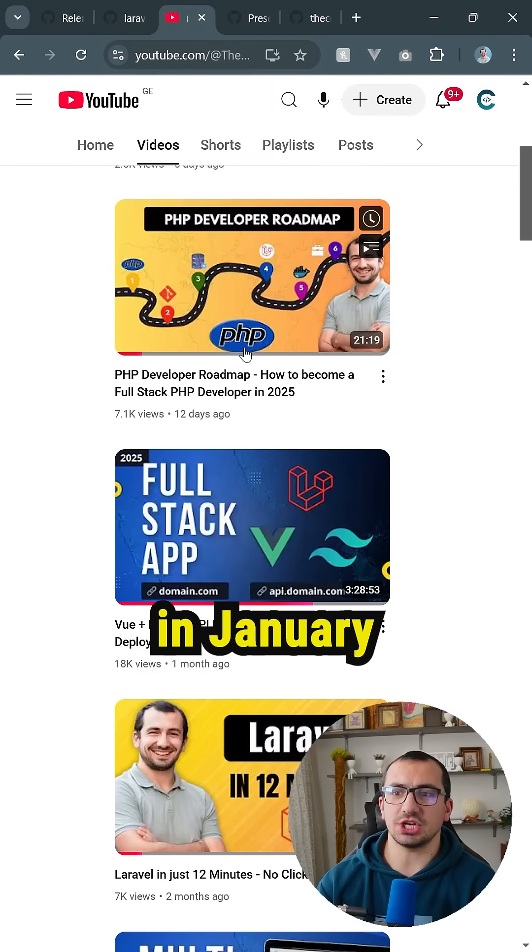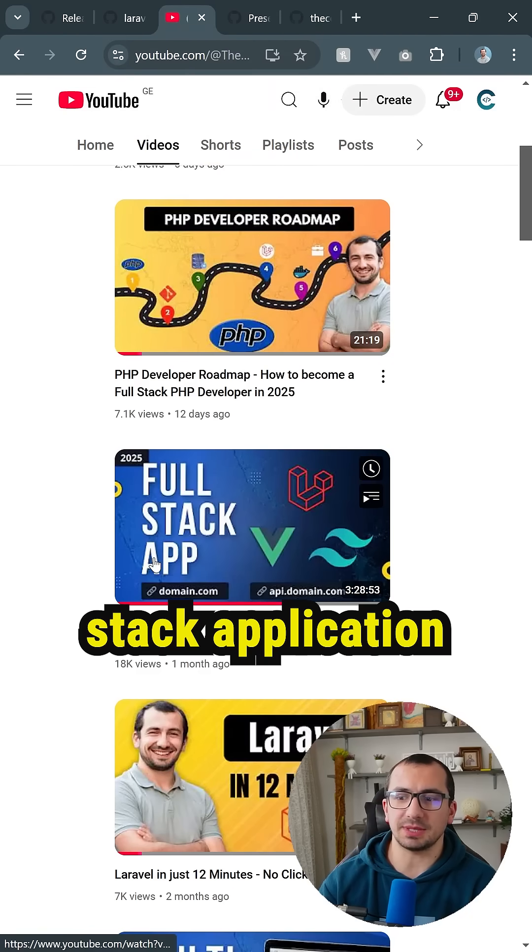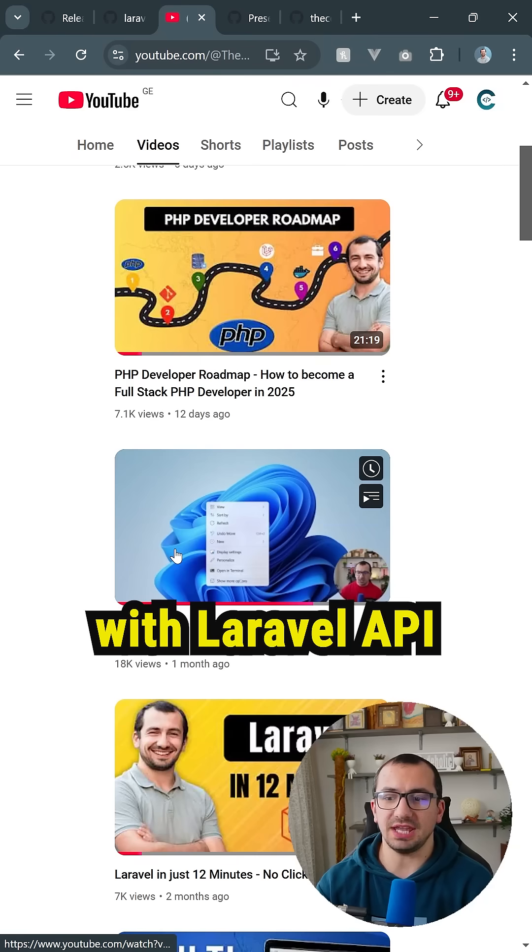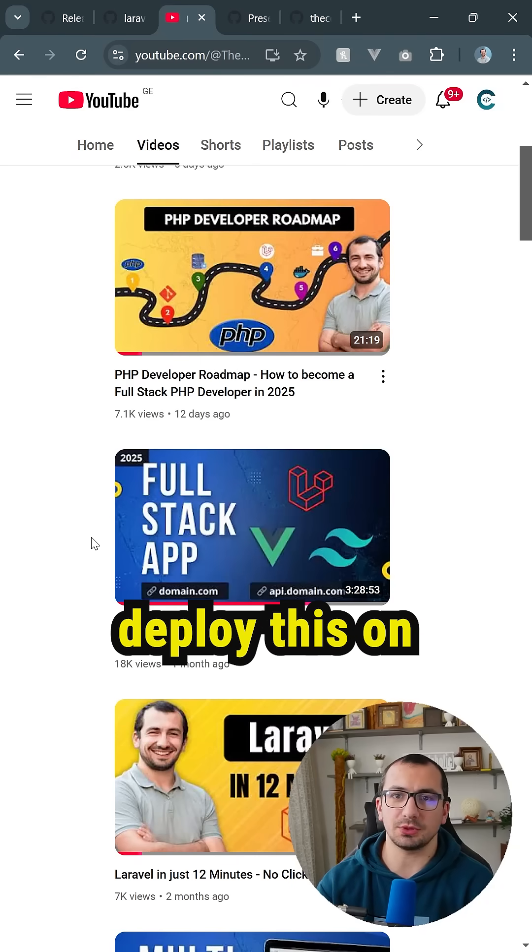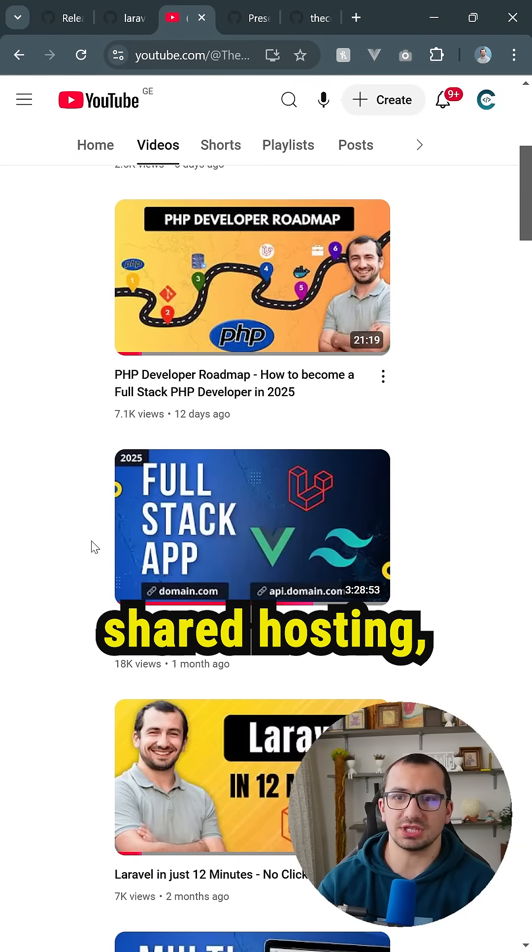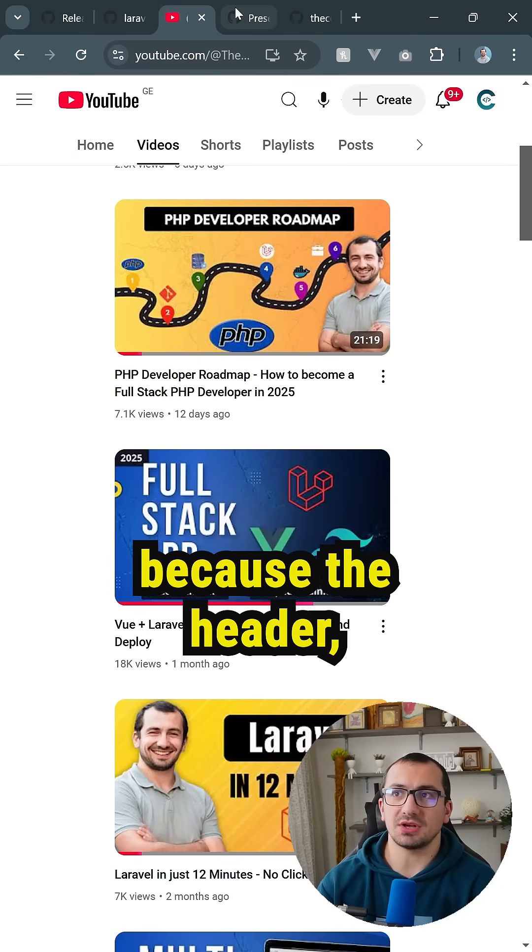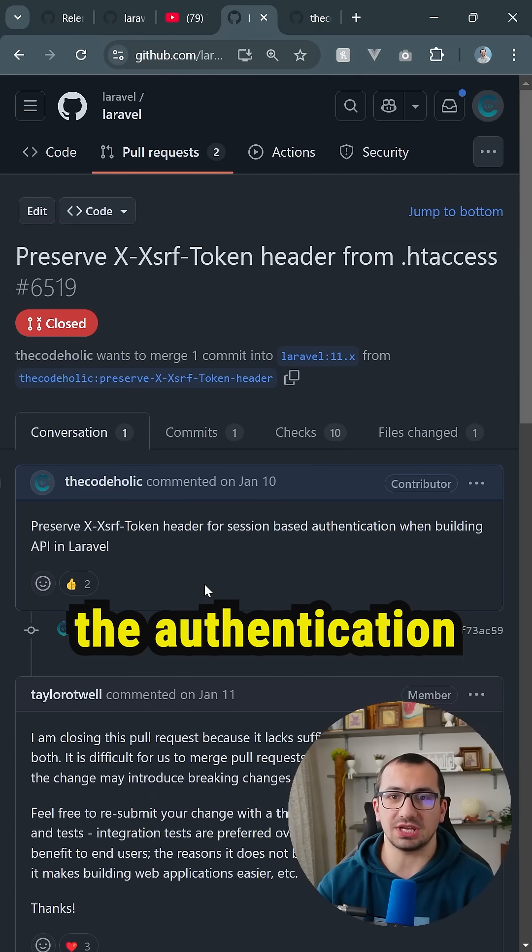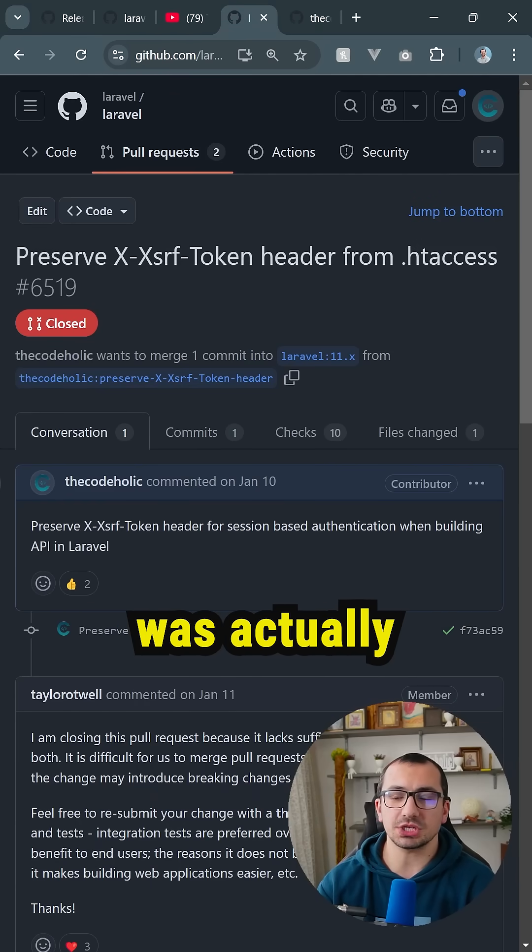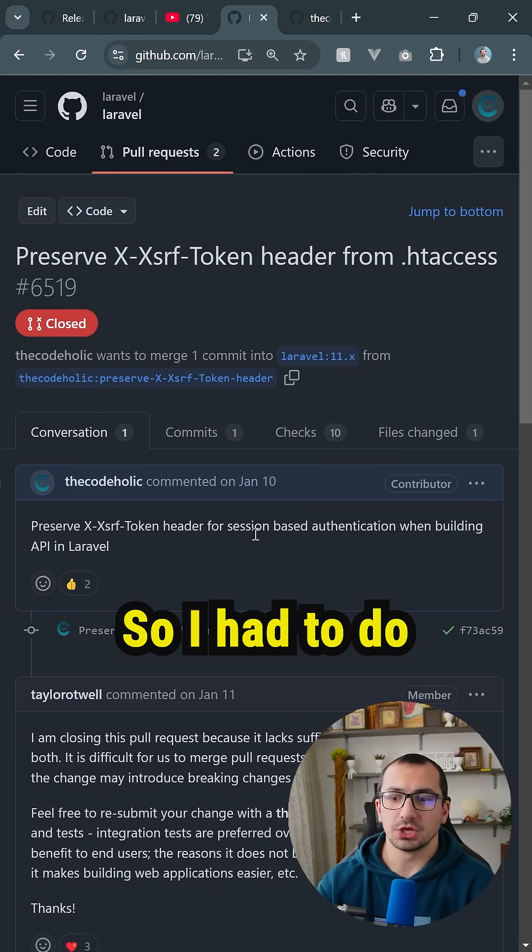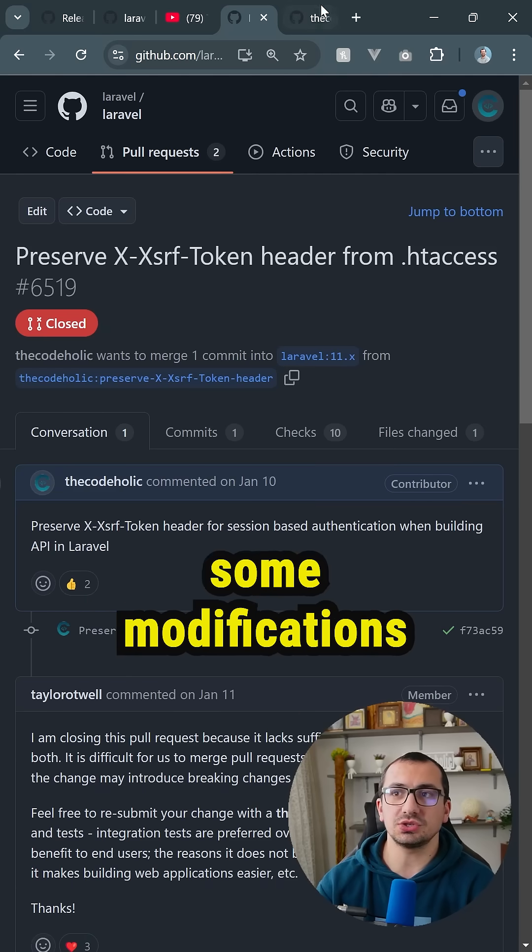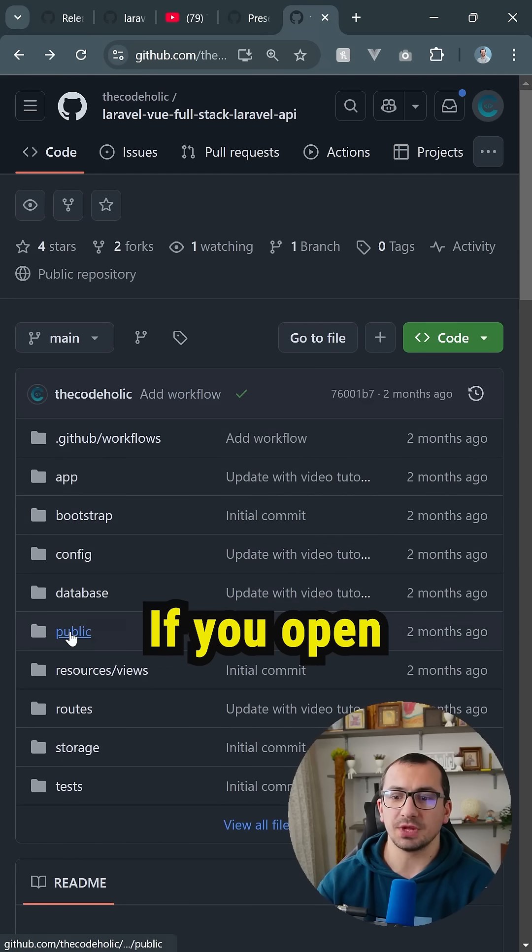Actually, in January, I was working on the following video - full stack application with Laravel API and Vue.js frontend - and I was about to deploy this on shared hosting, and I got stuck because the header, which was actually necessary for the authentication, was removed by the web server. So, I had to do some modifications in my source code.